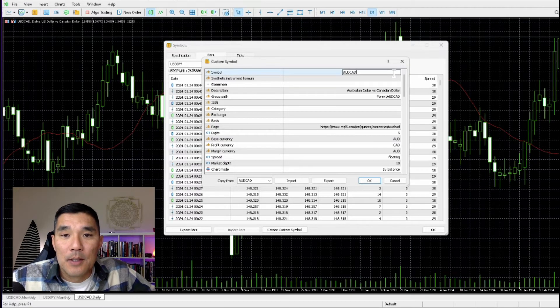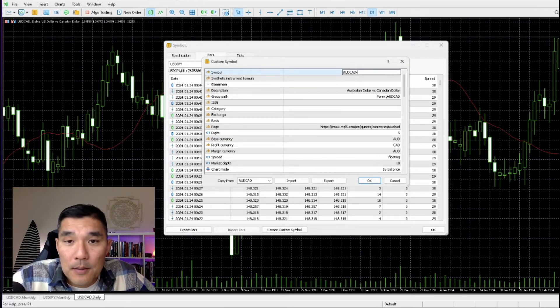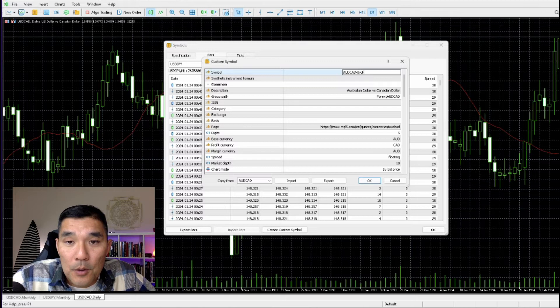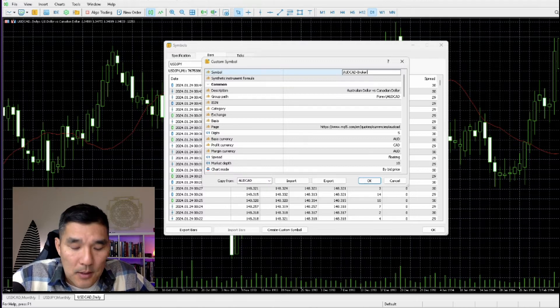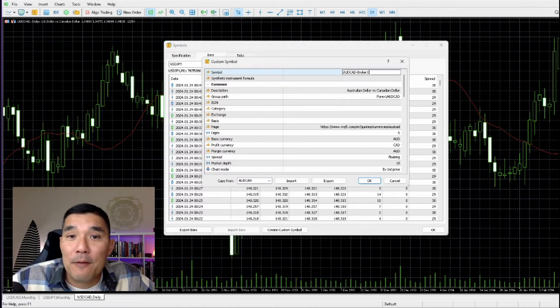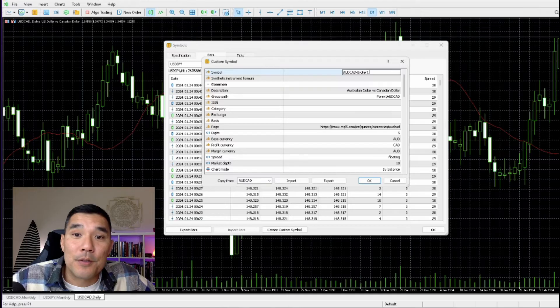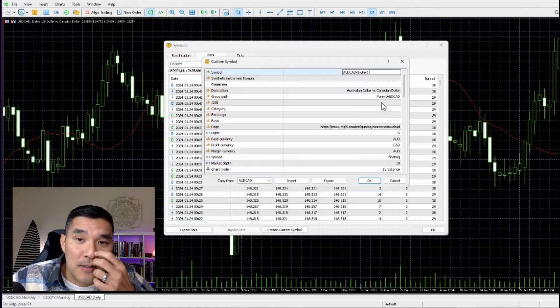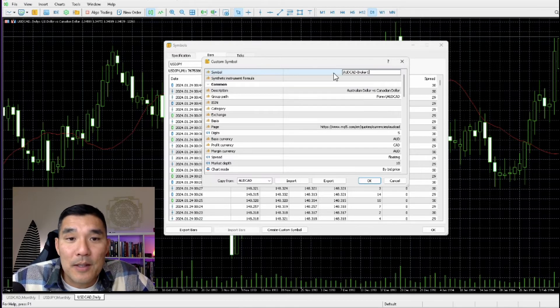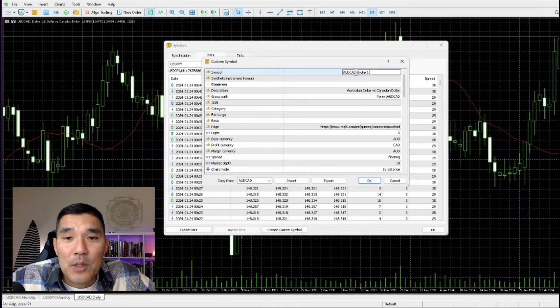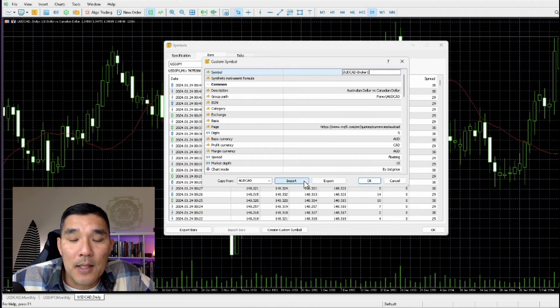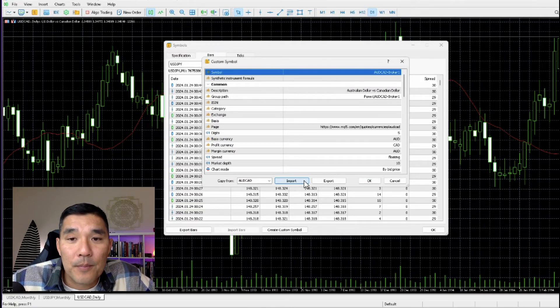But the thing that you do want to change is this first line, the symbol name. So you can put something like 'broker one' or something like that to identify the fact that the data is coming from another source. So just double click that first line, add in whatever you need to in the name, and then hit Import.